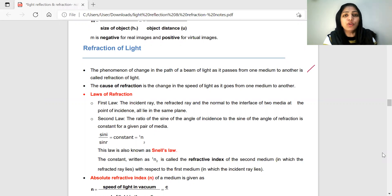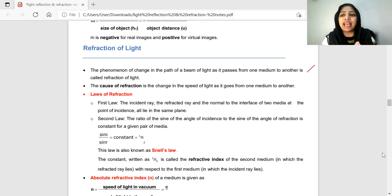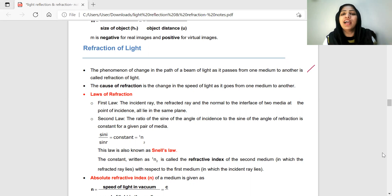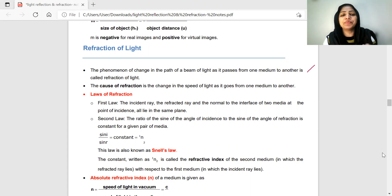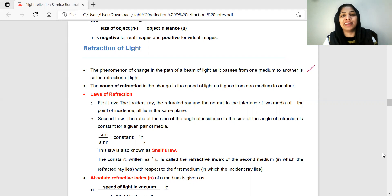Refraction of Light occurs when light travels from one optical medium to another — for example, from air to water, or from air to glass. When light passes through two different optical media, it bends. That bending between two mediums, such as air and glass, is Refraction of Light.